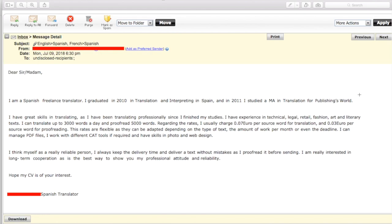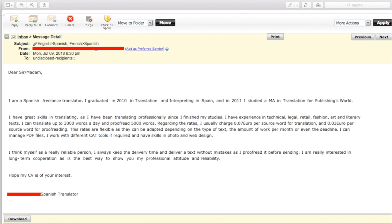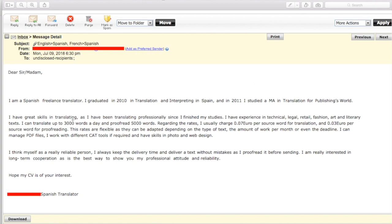I'm a Spanish freelance translator. Another odd spacing here. I graduated in, there's another odd spacing here and here, which is starting to bother me a bit, but fine. Look, I'm a Spanish freelance translator. I graduated in 2010 in translation and interpreting in Spain, and in 2011, I studied MA in translation for publishing world. I've mentioned this before as well. Get a native speaker to go through it. Even though English, well, here it says from English is one of his languages, but obviously it's not his native tongue.